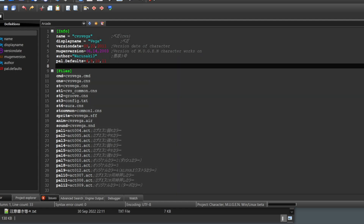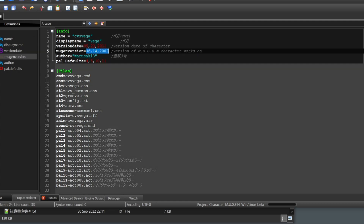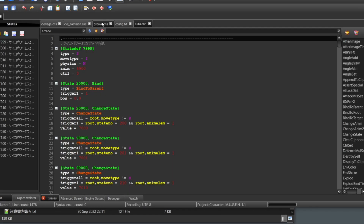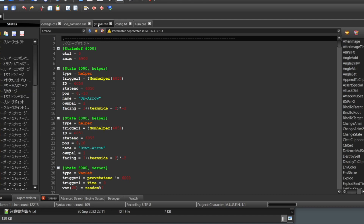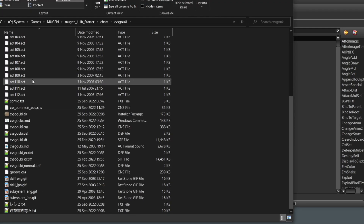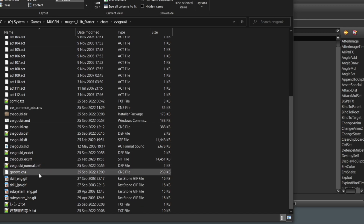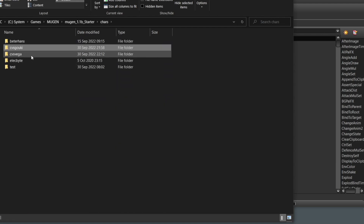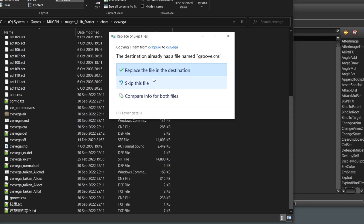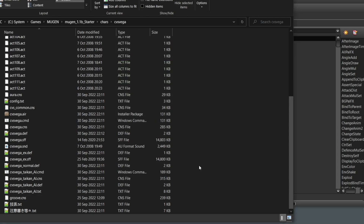The second step is changing the MUGEN version. Make sure you change it to 1.1 and save. Next, we're going to replace the 'group.cns' file. I'll copy the patched version — taken from my Akuma character — and paste it here to replace the existing file.